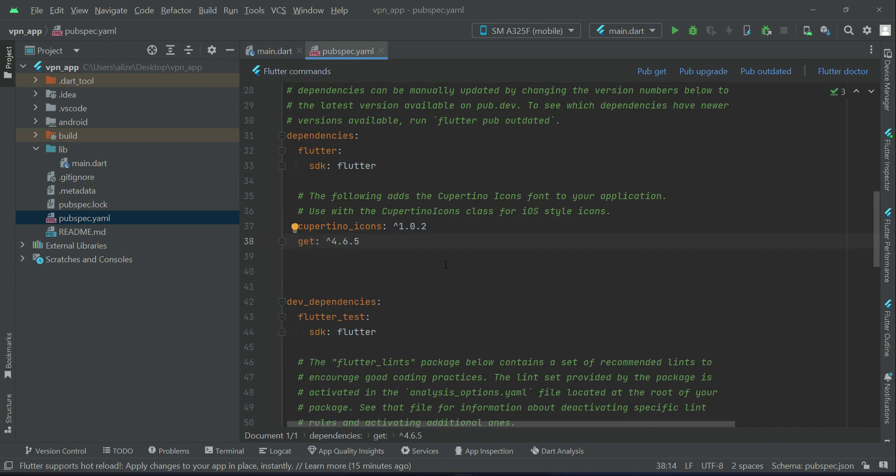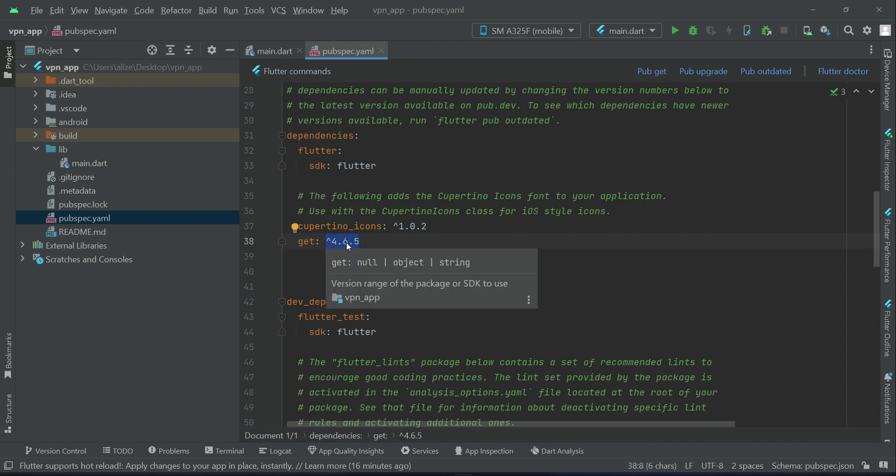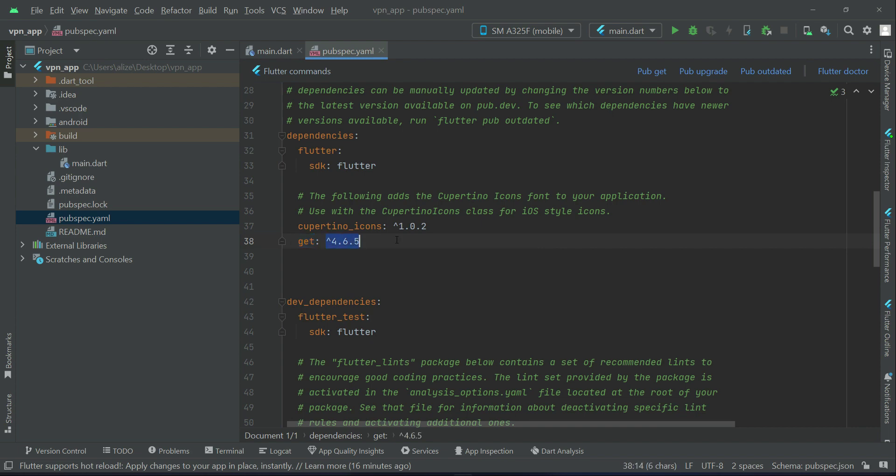As I told you, this is for using the GetX state management. This version number, when you specify the version number, it means that this Flutter project will entirely work on this specific version number for the GetX state management which we will implement. When you remove this version number, it simply means that whenever the GetX version changes, it will automatically get the latest new version.